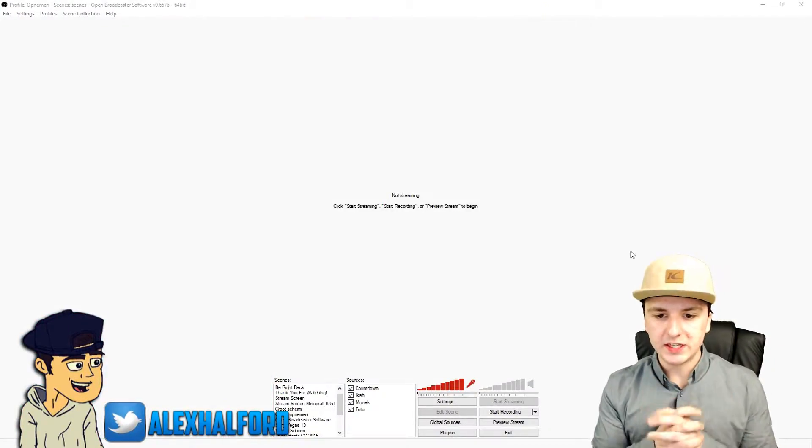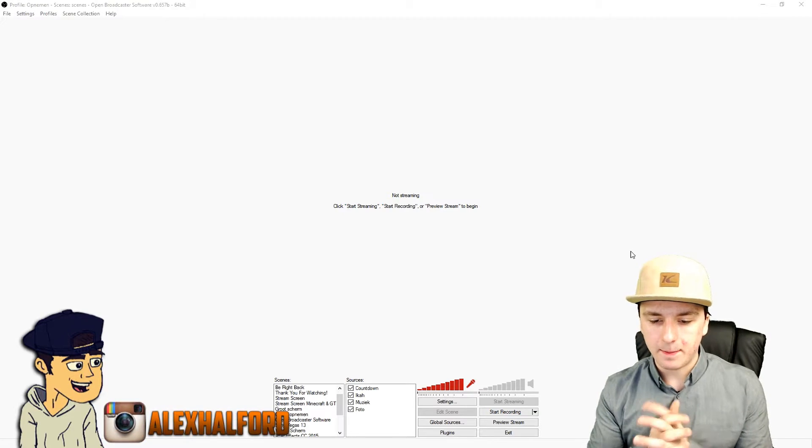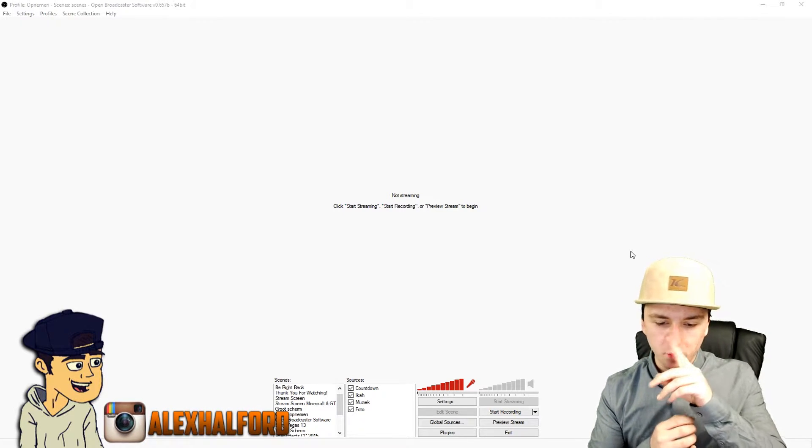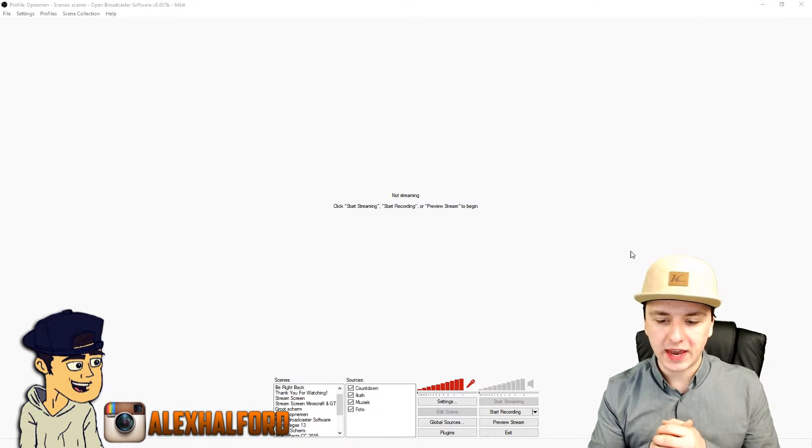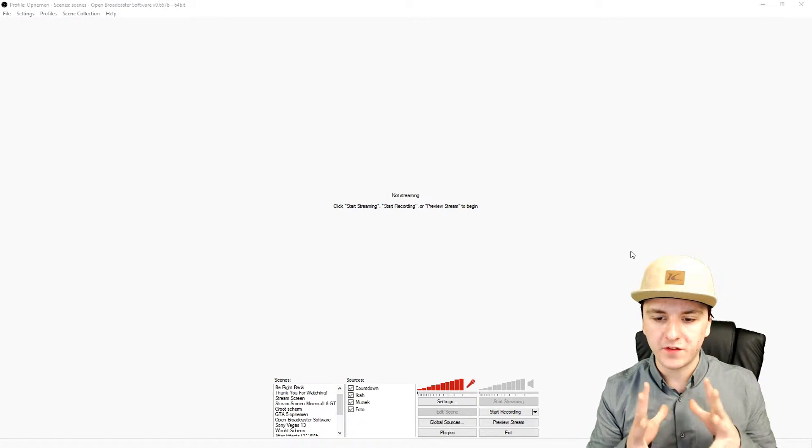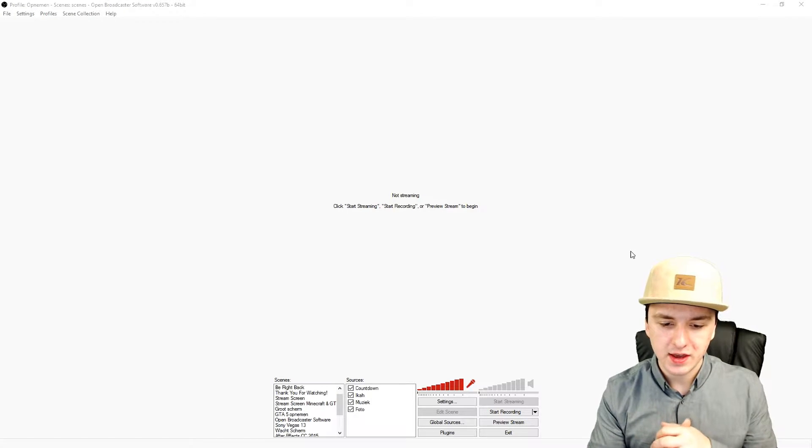So let's get started. All right guys, as you can see we're in OBS and basically in my case and probably in most cases, the problem of crashes is the webcam.